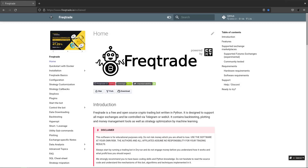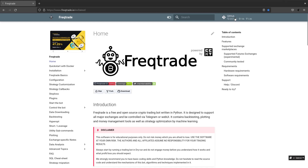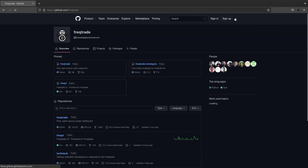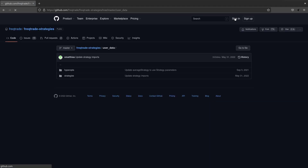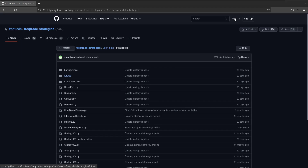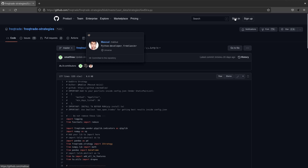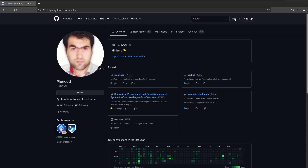In this video I am going to test the God strategy. You can get this strategy by visiting the FreqTrade site. Navigate to the GitHub repository, then click on the main GitHub page. You will see a repo called FreqTrade Strategies. Click on this repo, then click on User Data, then on Strategies. And there at the top you will see the God strategy. This strategy is originally created by Masood Azizi. He also has his own GitHub site, so if you appreciate his efforts, then please let him know.